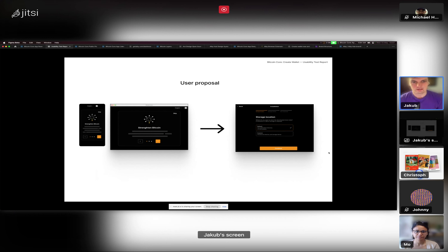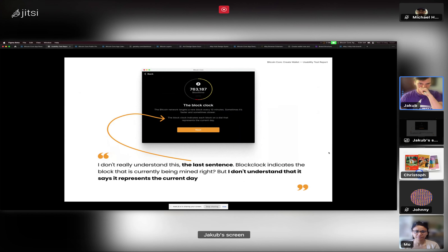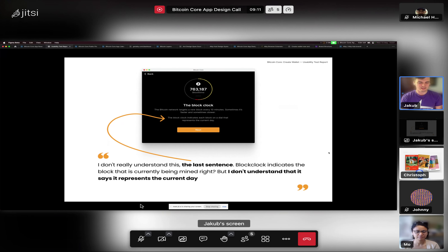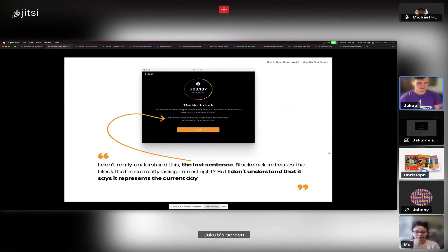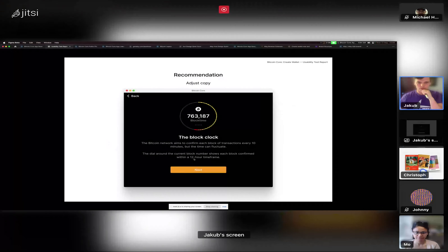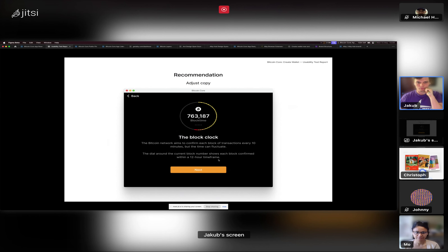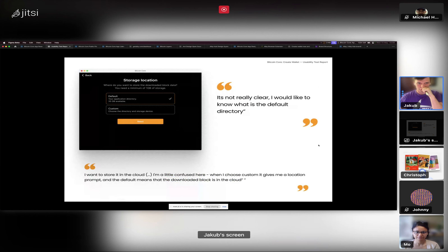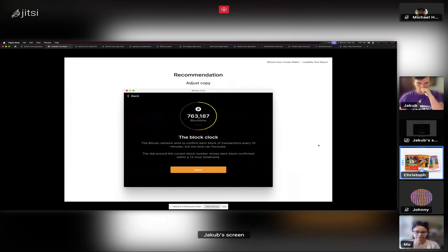With the block clock, one user didn't fully understand the sentence about what it represents. I suggest slightly adjusting the copy so it literally says it's within a 12-hour time frame. One change could also be adding a little arrow, like we have in the design docs, pointing at one of the segments to explain that this is one block.